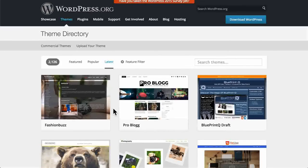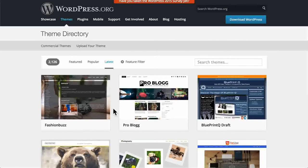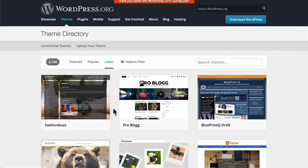All of these themes are available for you to download, use, examine, learn from, change, and maybe even re-release. If you find that you really enjoy making themes, it can be fun to release one on WordPress.org and to watch the world use it and see where it goes.